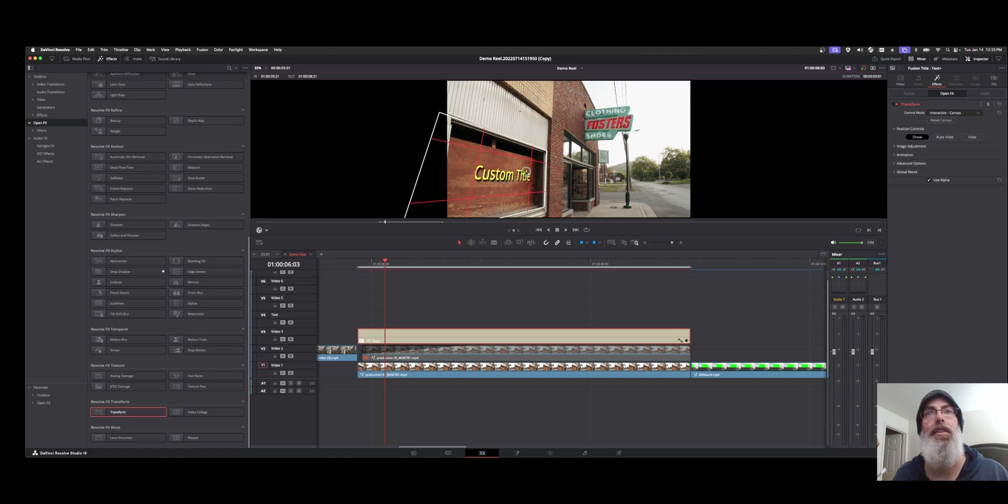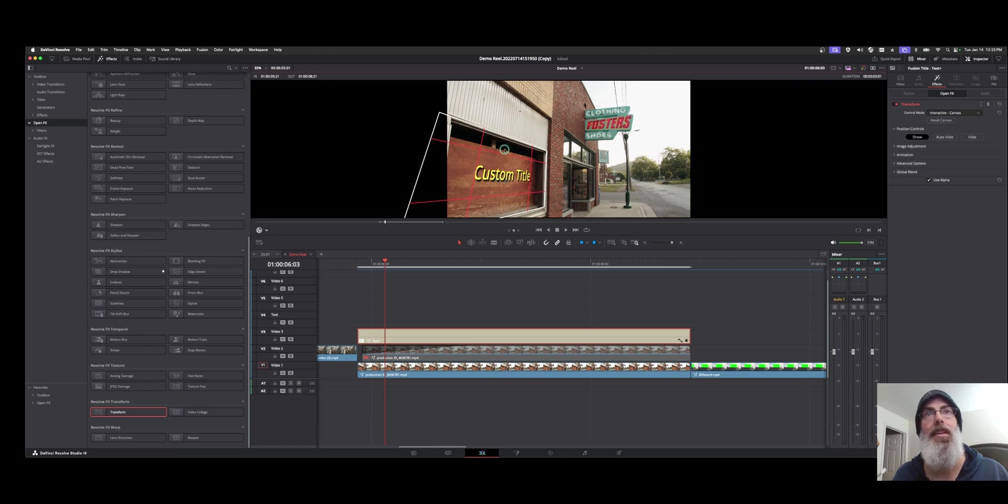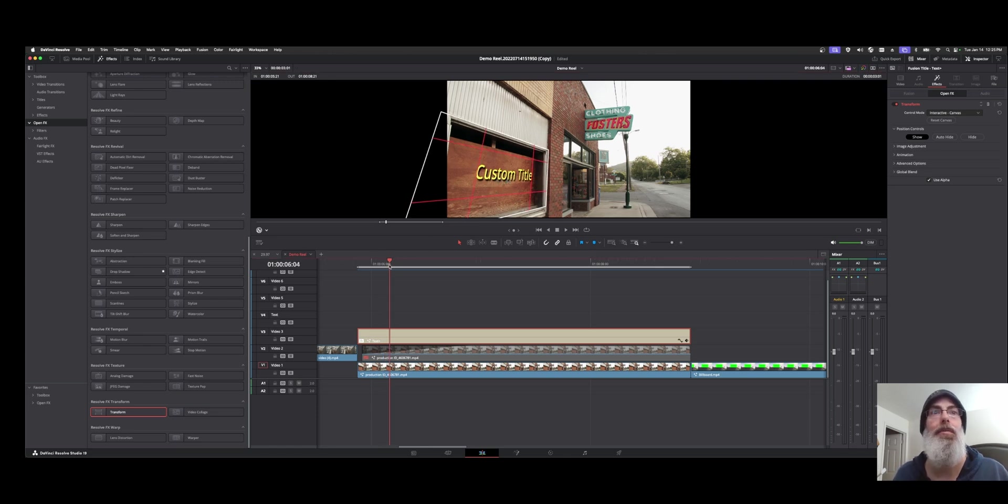And if you grab this center section, it'll move everything in unison versus if you grab a corner or one of these other quadrants, it's going to affect that area only. So now that we have it roughly where we want it.